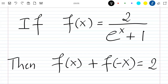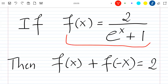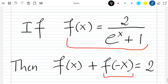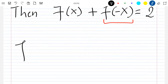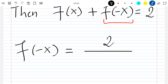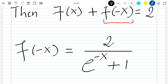We know how f of x is written. Let's just see how f of minus x is written also. If f of x is this, then f of minus x will just replace x with minus x inside this equation. So we'll have f of minus x which is equal to 2 divided by exponential minus x plus 1. This is how f of minus x is written.